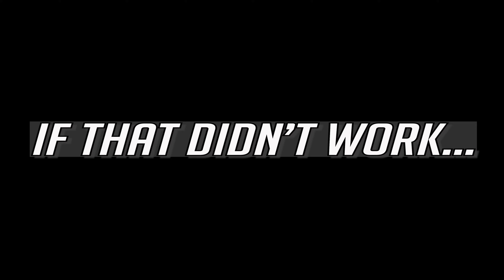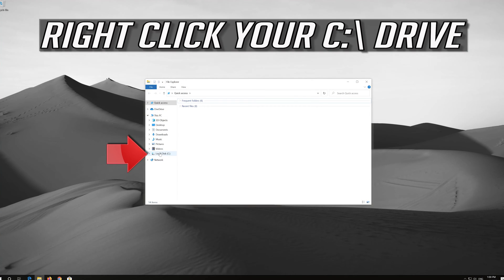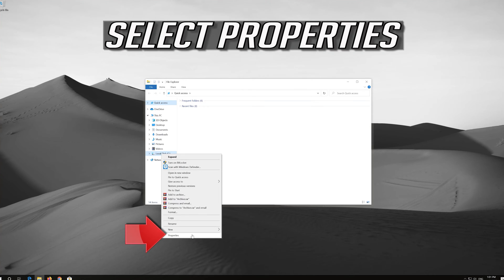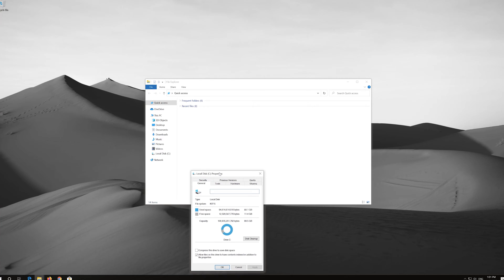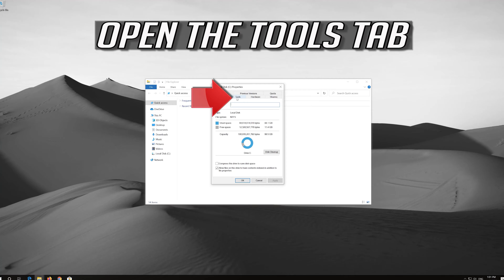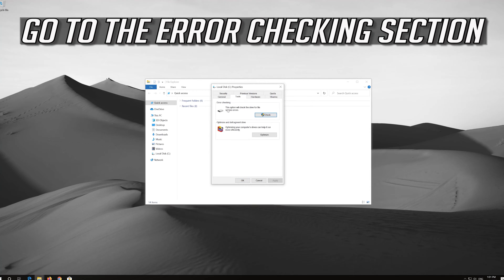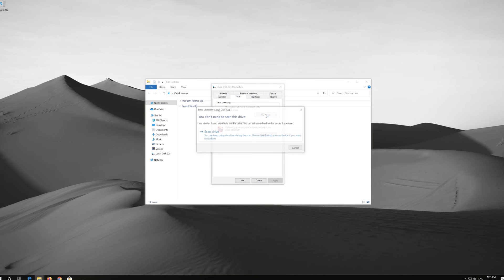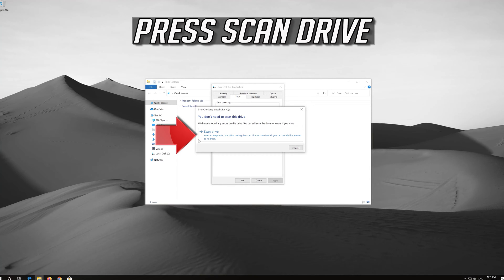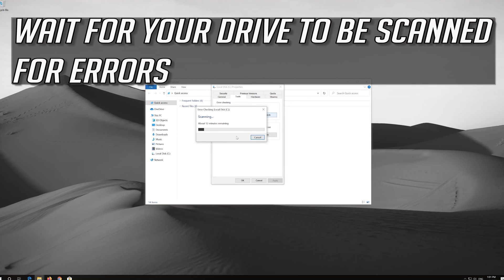If that didn't work, open a folder and right-click your C drive. Select Properties. Open the Tools tab. Go to the Error Checking section. Press Check. Press Scan Drive. Wait for your drive to be scanned for errors.